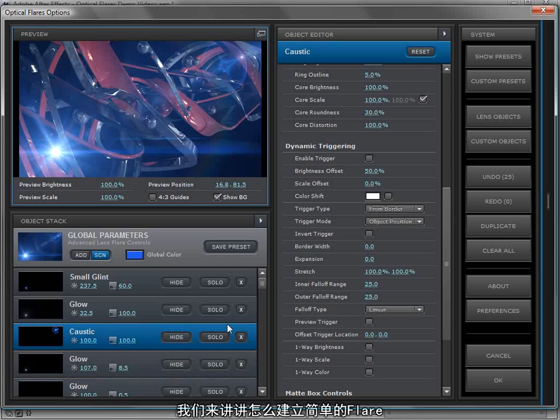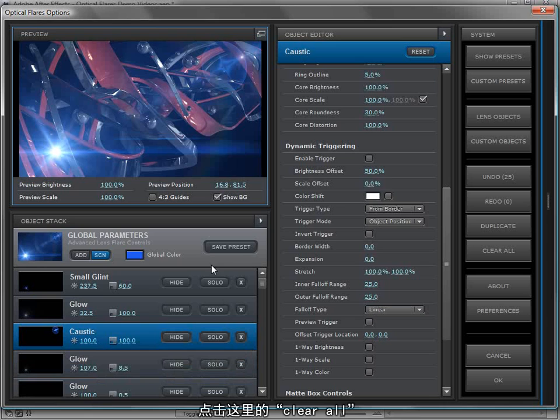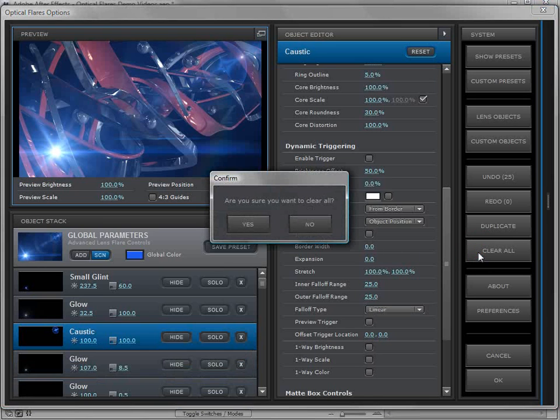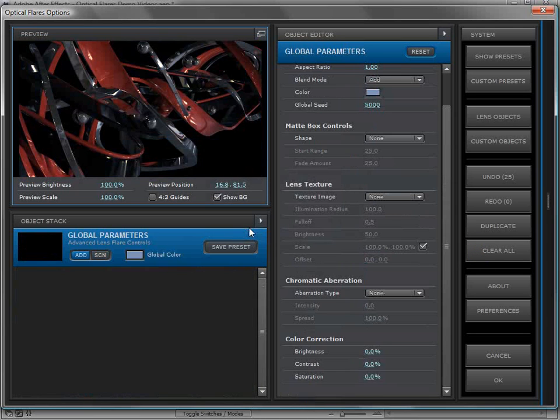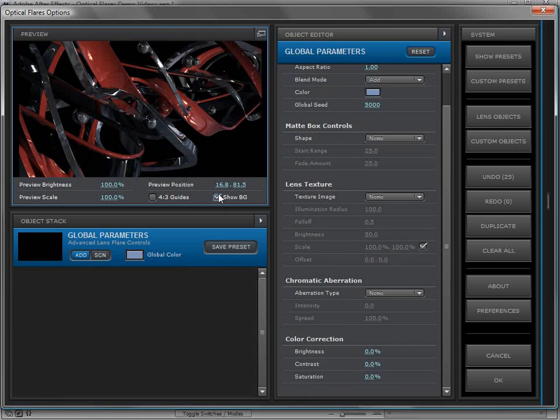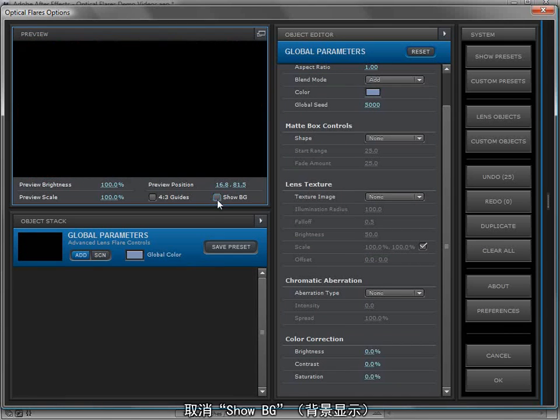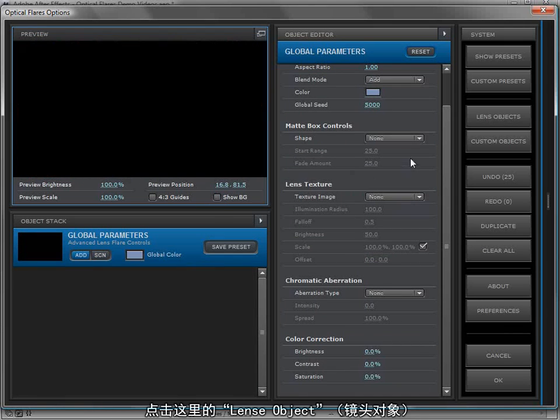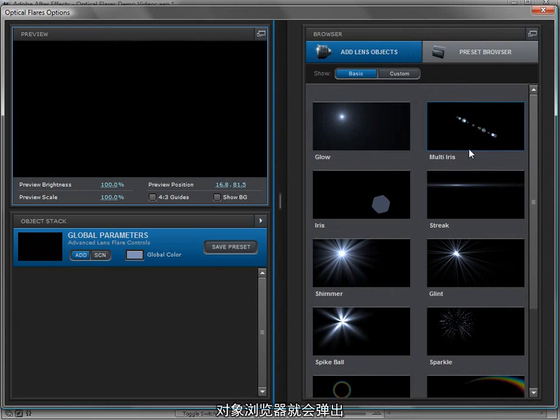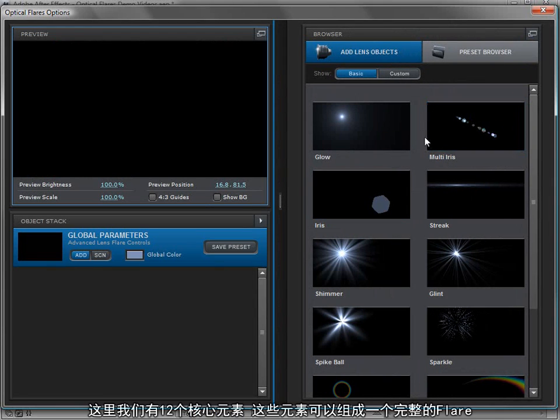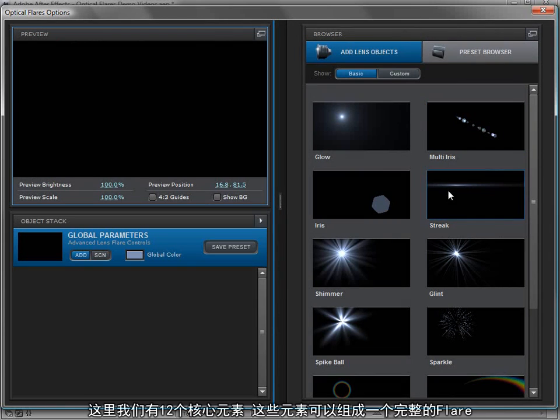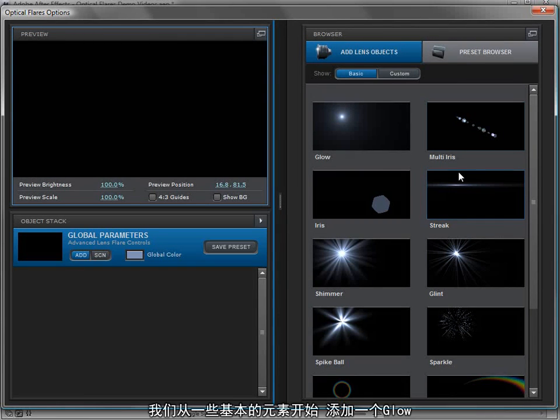Let's take a look at building a simple lens flare. We'll come over here, click clear all. Are you sure? Yes. So everything gets reset. We can uncheck the show background. We'll come over here and click on lens objects. The object browser slides out and here we have the 12 core objects that make up all of our lens flares.